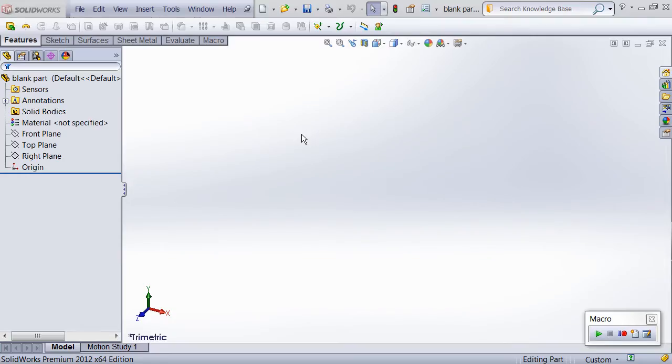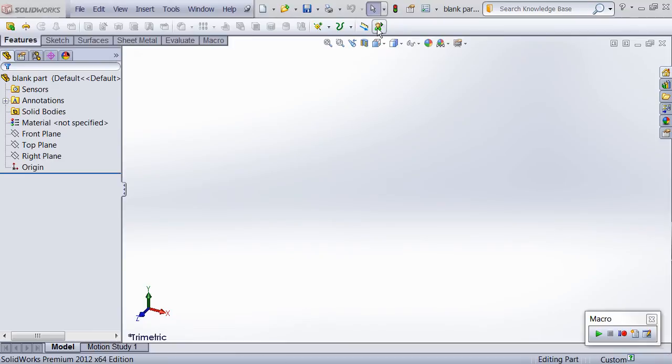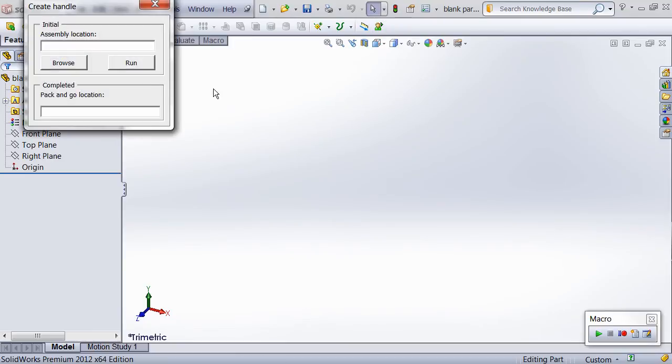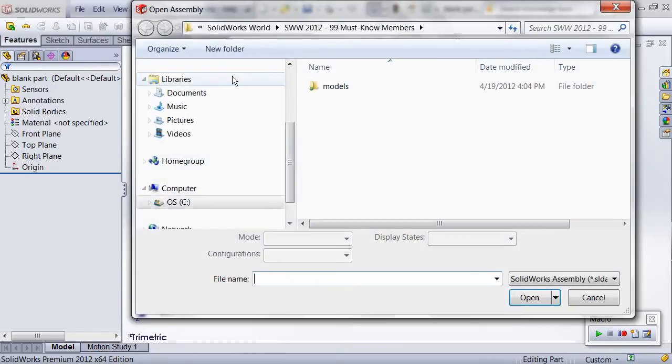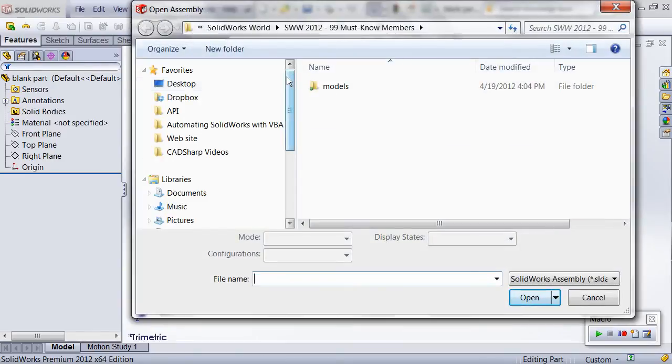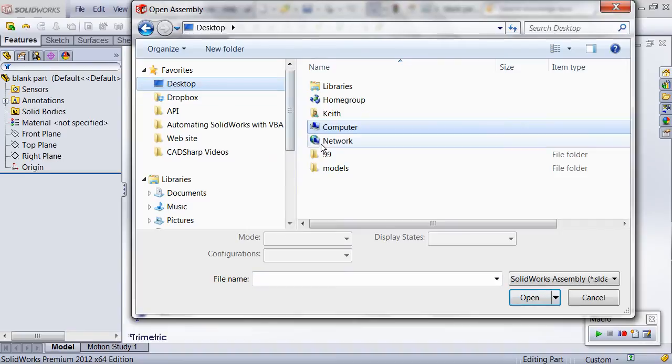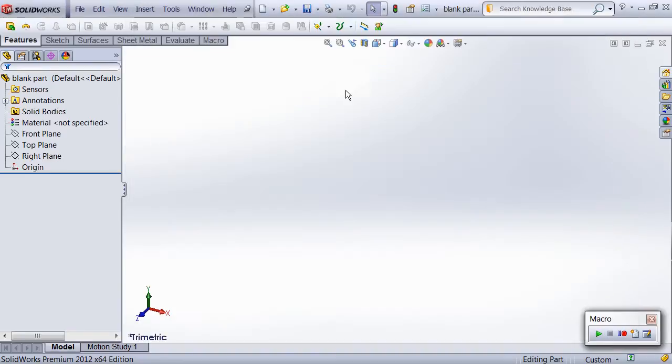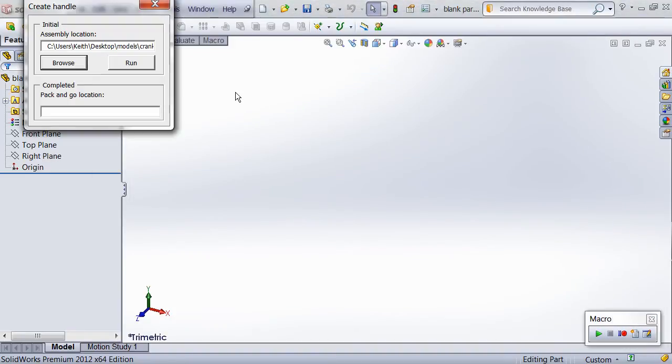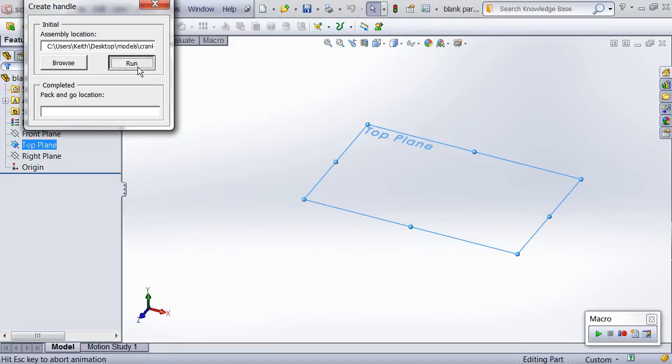So now let's replay the macro. Starting off, I have the company part template open which contains a custom property called author. Next, I browse for the existing assembly containing the shaft and crank. Then I press run and the handle automation begins.